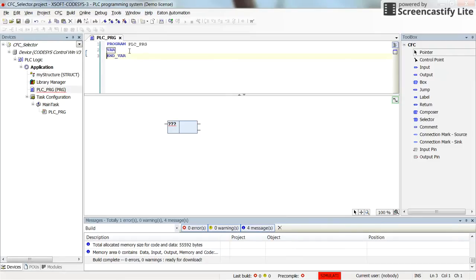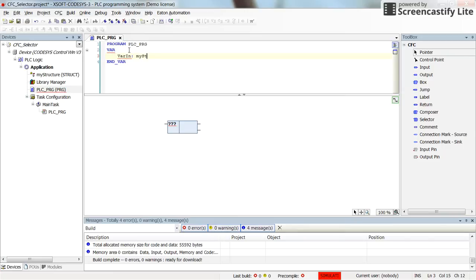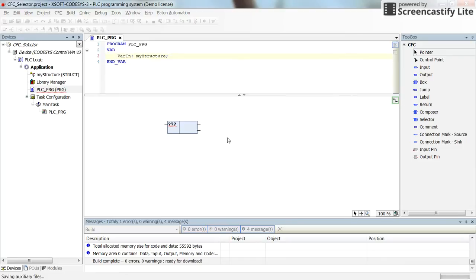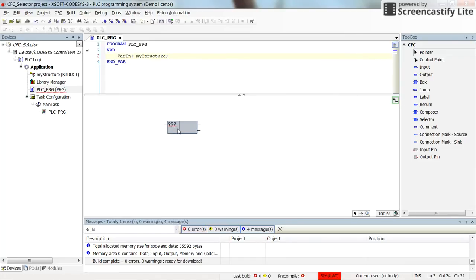Here in the main program's variable declaration area we create a variable and assign its type to my_structure. Now for this selector element we need to determine which kind of structure it should be used for, because we may have more than one structure variable in our project.